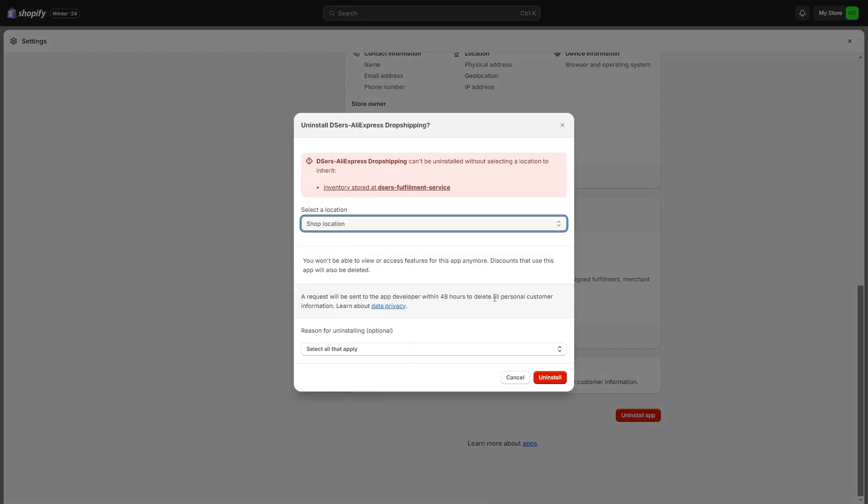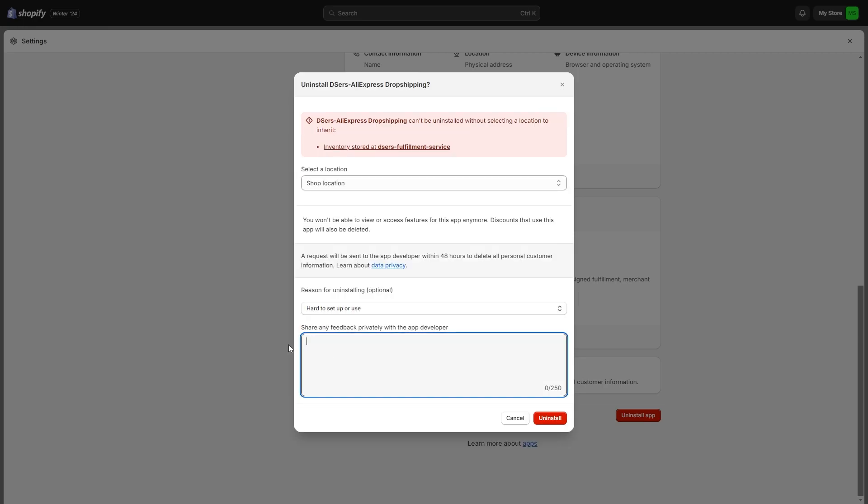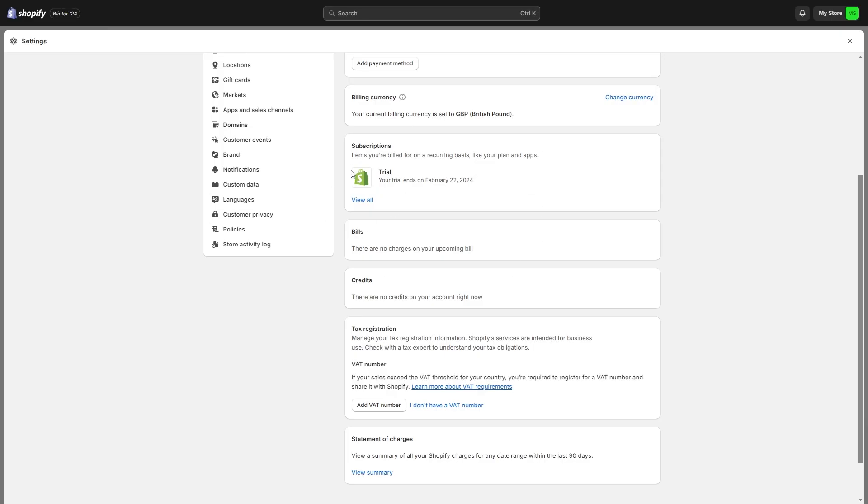From here we have to choose a location, and then you can choose your reason for uninstalling. You can also provide some feedback if you like. From there you can click uninstall, and now we can head back to this billing section. As you can see, DSers is now removed from my subscription.